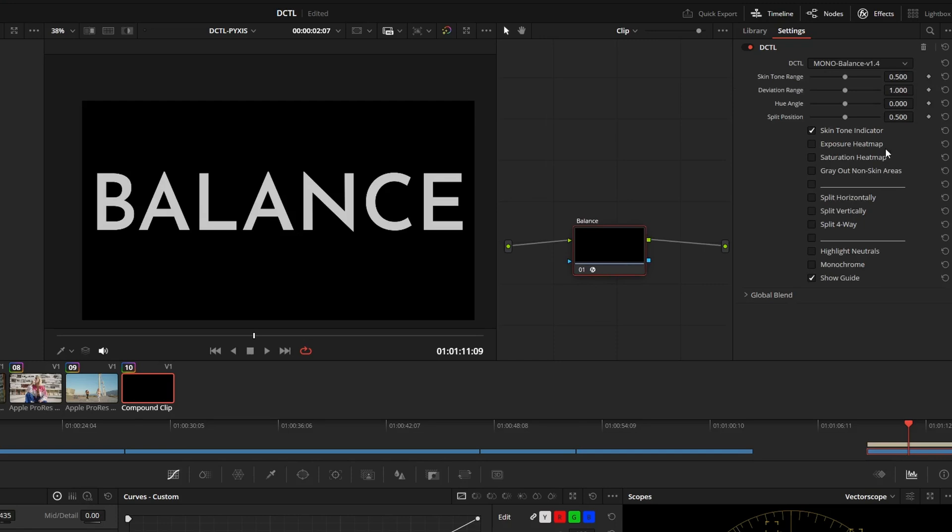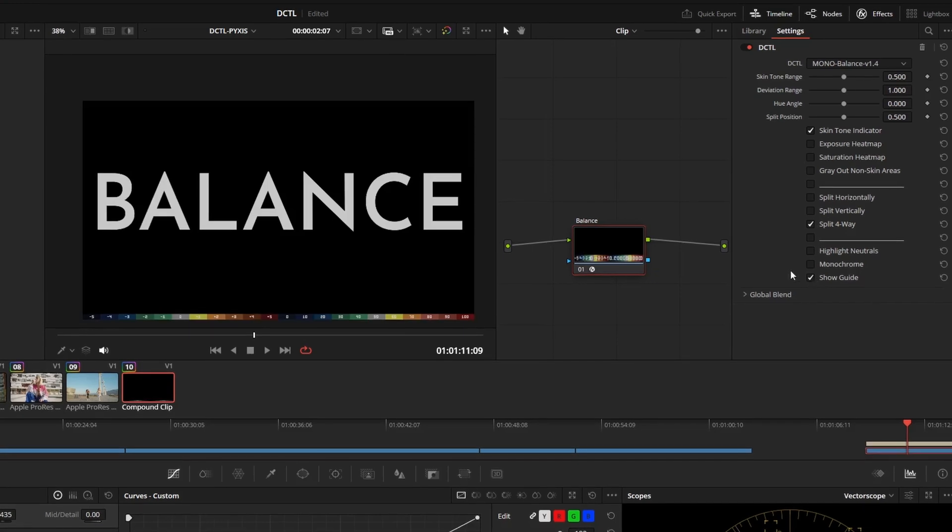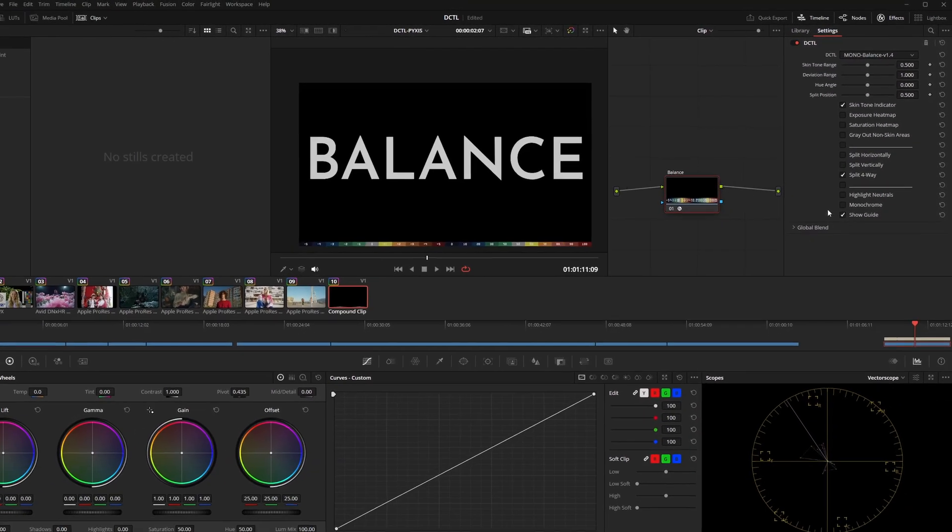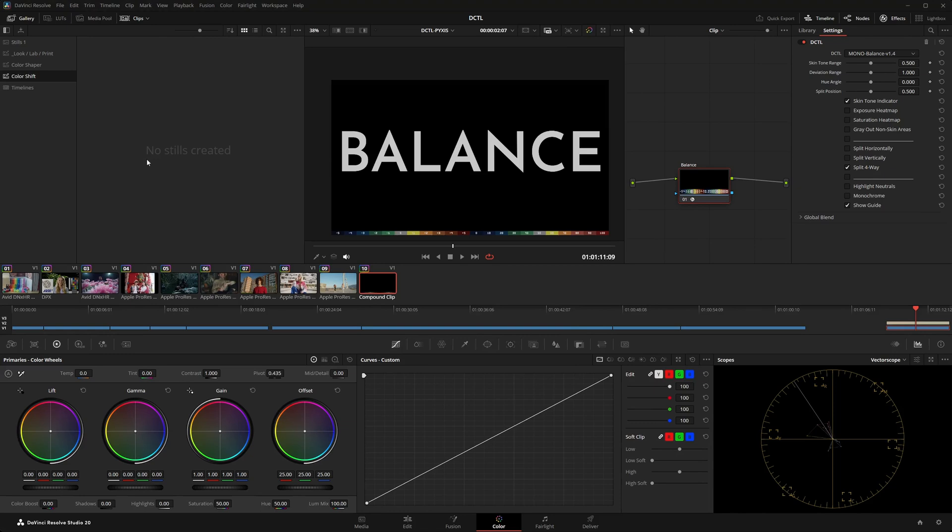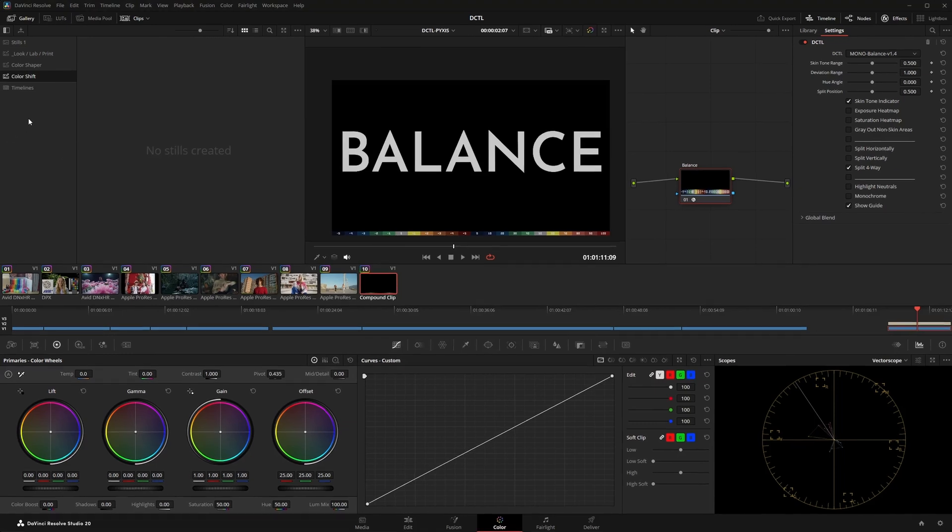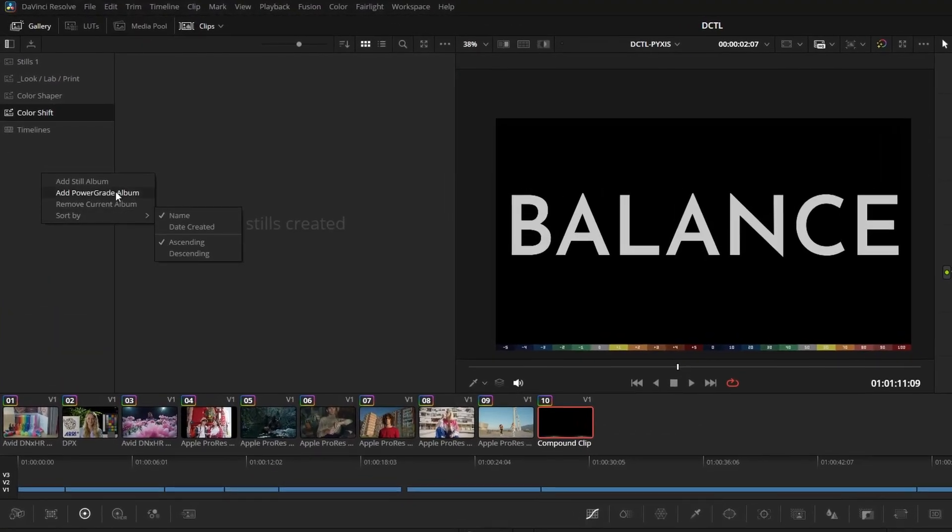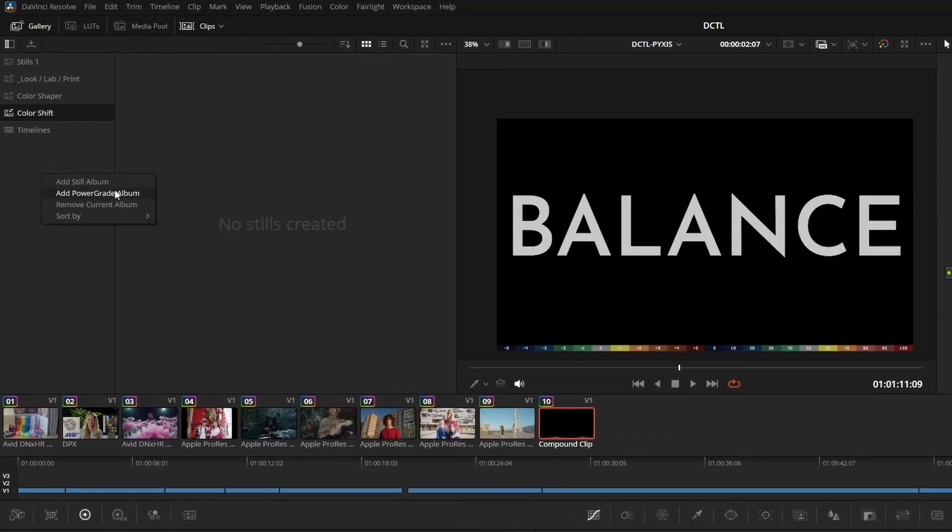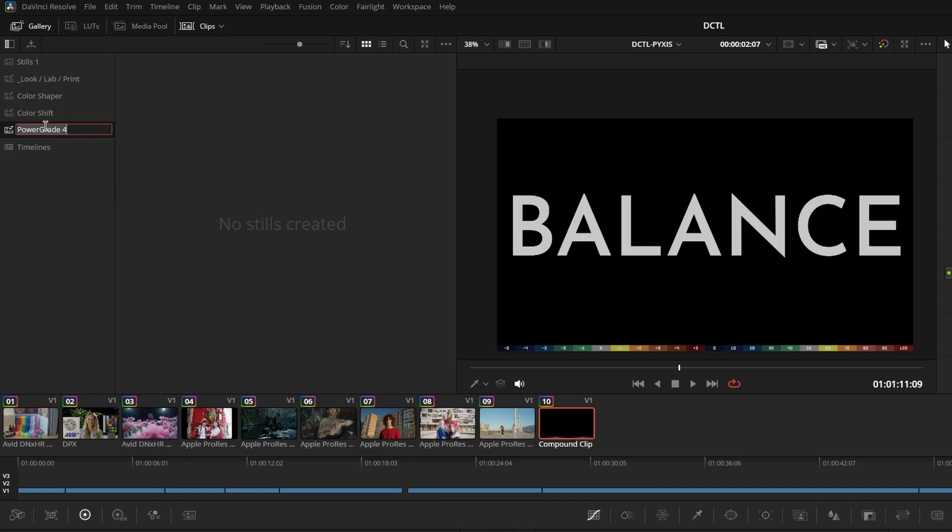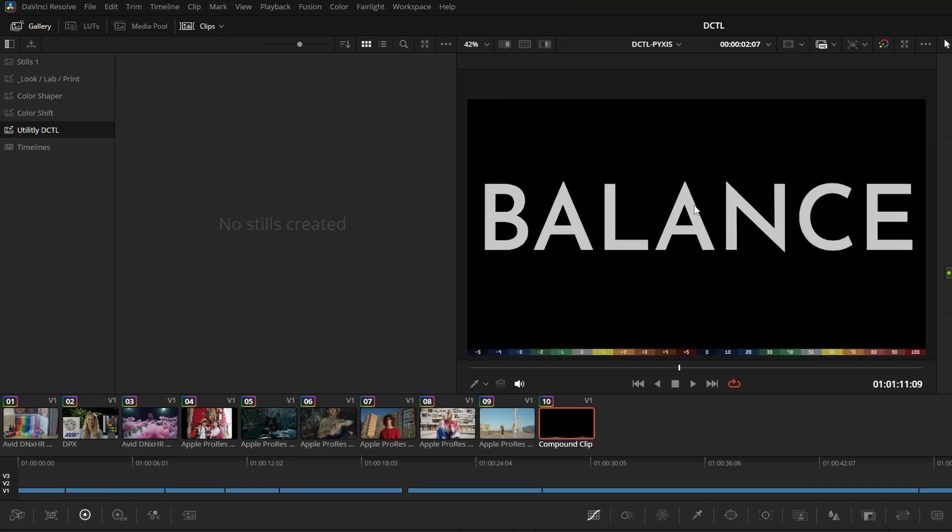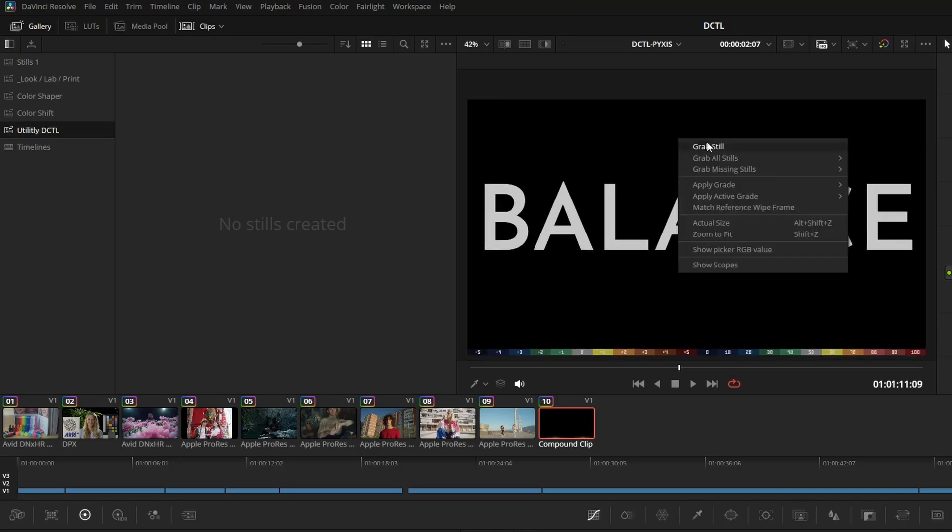The advantage of saving DCTLs as a power grade is that I can already set presets within the DCTL. For example, I select the split four way mode and these settings will be saved within the power grade. Before we save it, we go to the gallery on the left. Right click and select add power grade album. You can change the name with a double click. I'll call this folder utility DCTL.